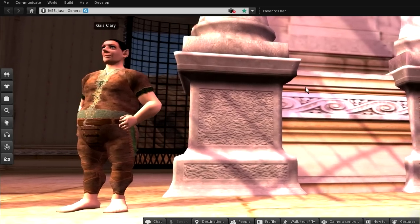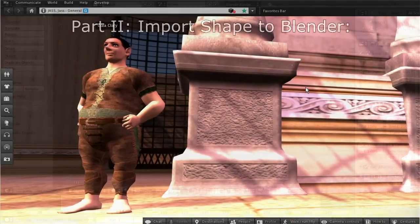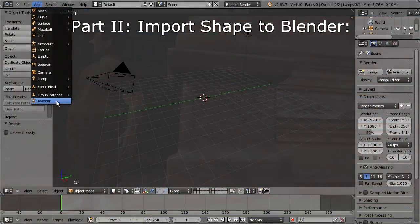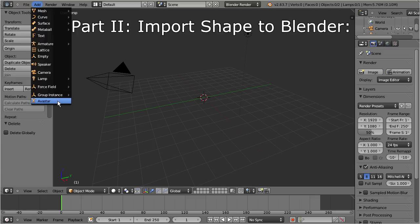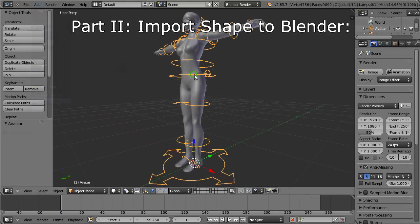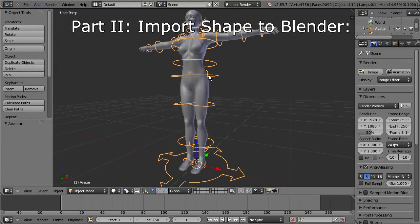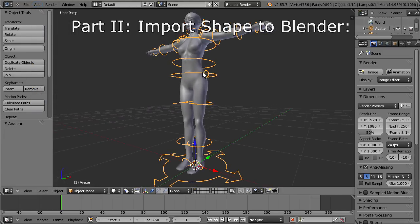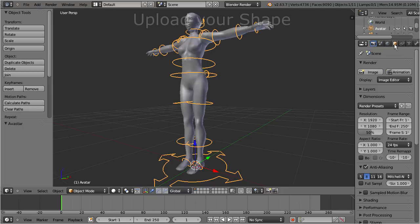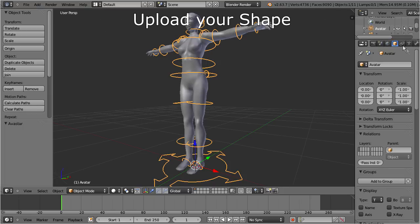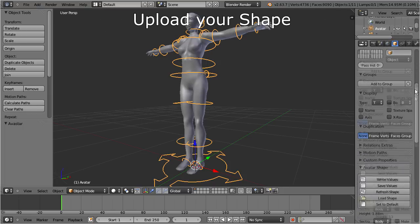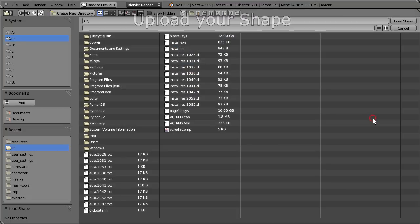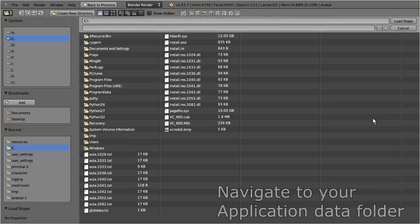So let's go to Blender and add a new Ovastar. Now locate the avatar shape tab in the object properties section and click on the Load button.